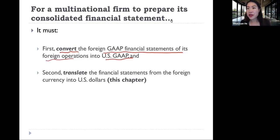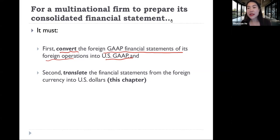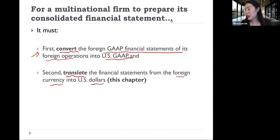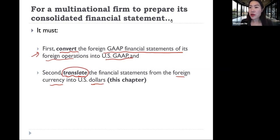The second thing we need to do is, because that statement is prepared in Japanese yen, we cannot just take it and add it into our statement which is prepared in U.S. dollars. So the second step is translation — translating the financial statement from the foreign currency into U.S. dollars, and then consolidating it with the U.S. parent firm. For the purpose of this chapter, we're only going to cover the translation part, not the GAAP conversion step.